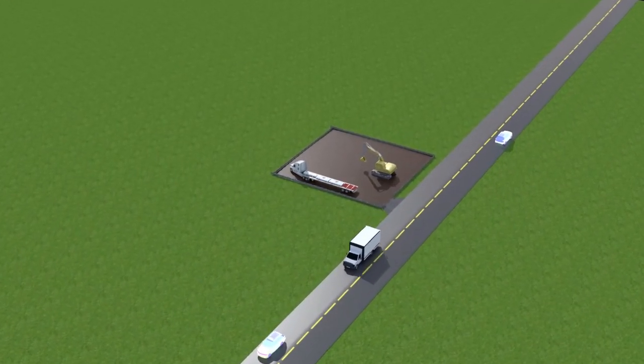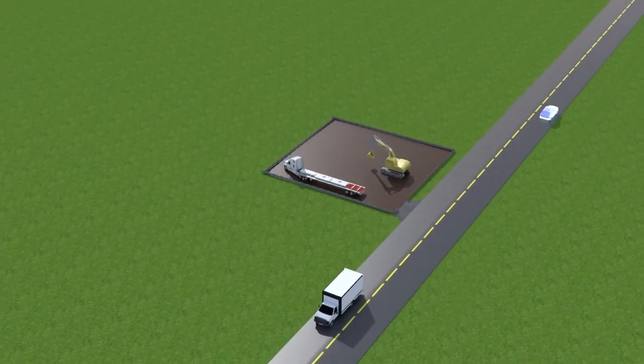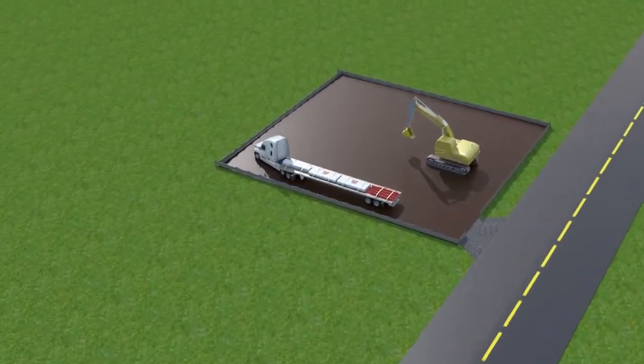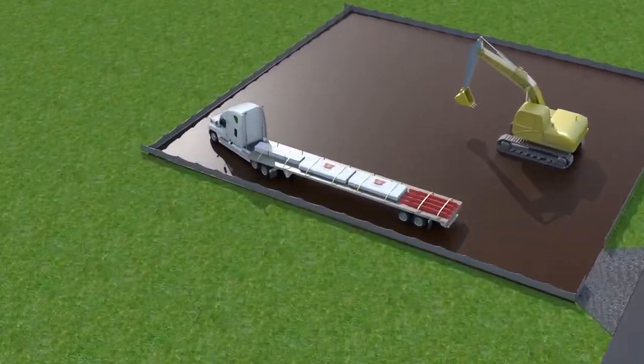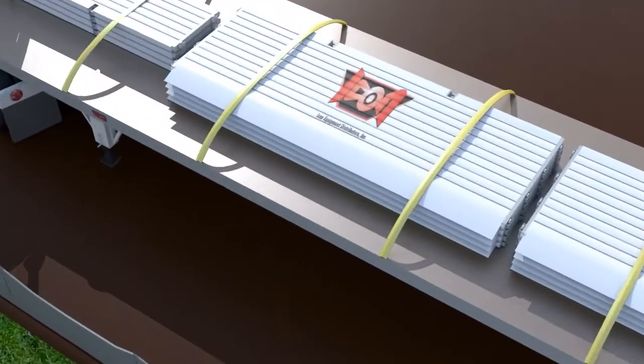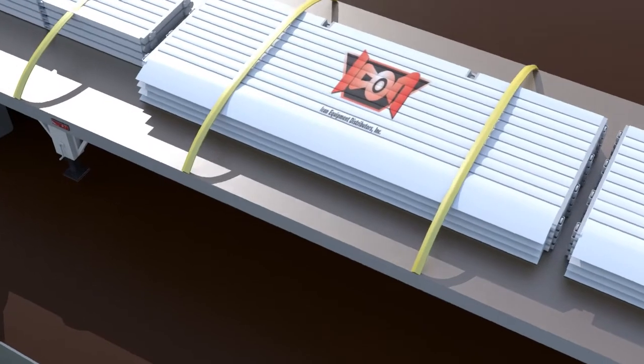In this example, the contractor will be installing a tight sheeting slide rail system that is 20.5 feet by 20.5 feet by 20 feet deep.